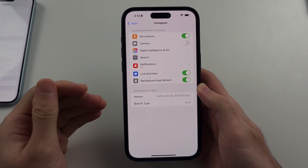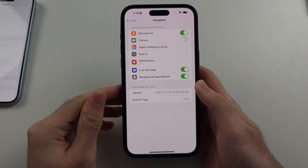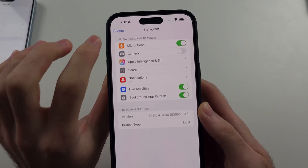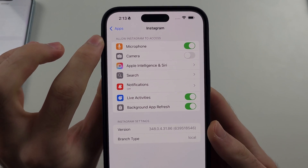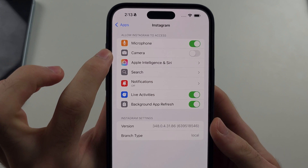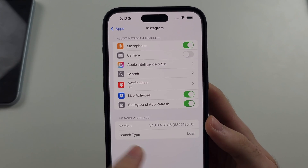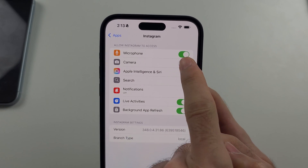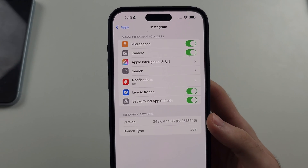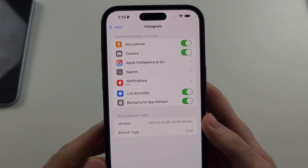The first thing we want to do is see if under 'Allow Instagram to Access' there is a camera toggle. If there is, we simply tap it to turn on camera access.